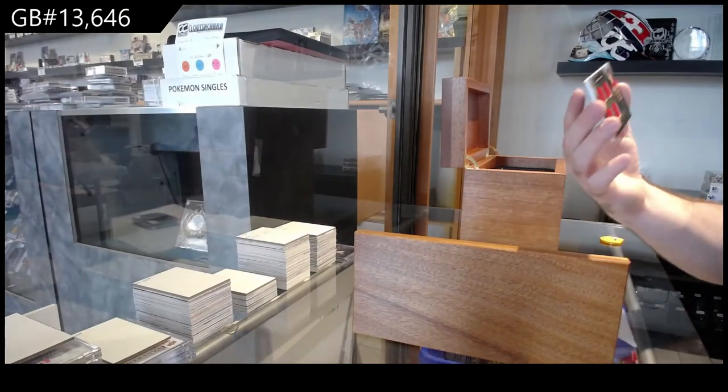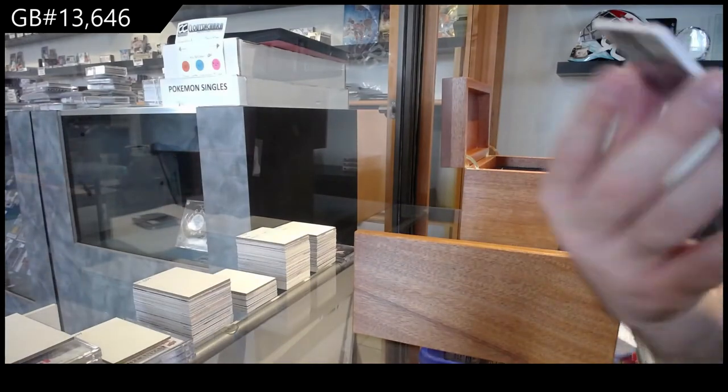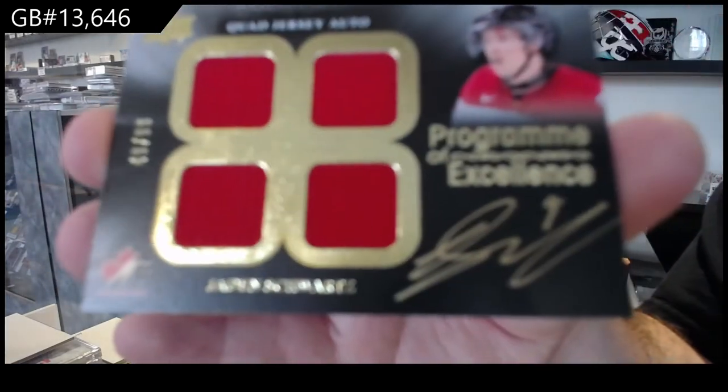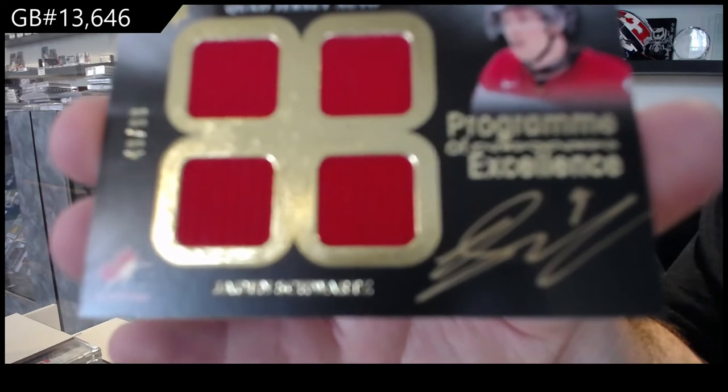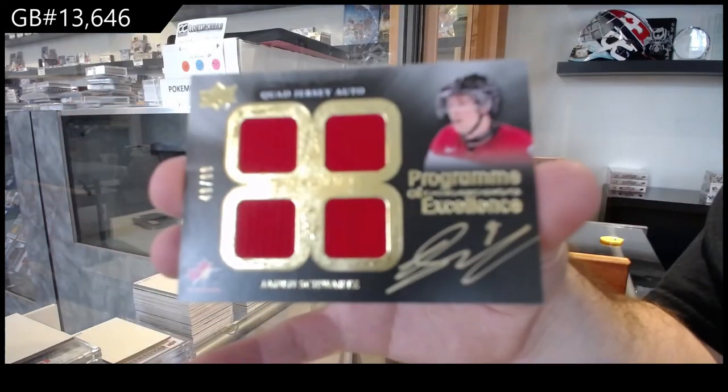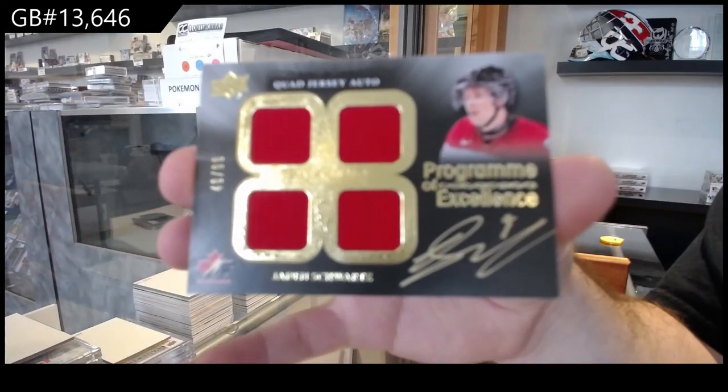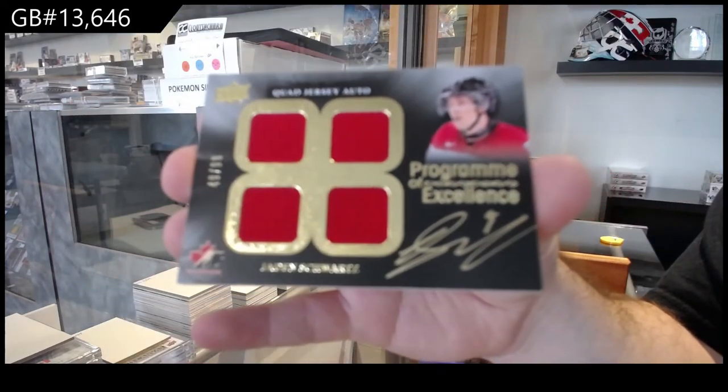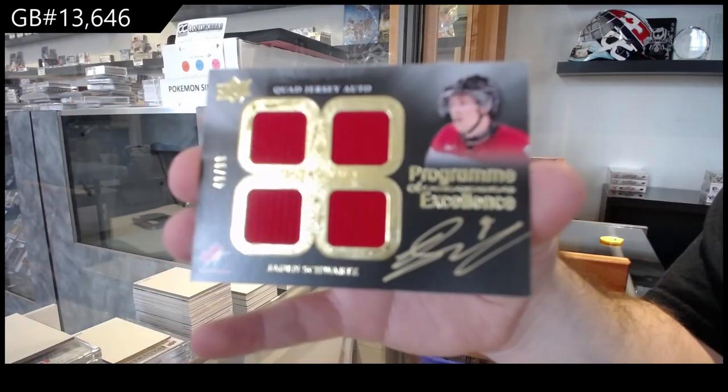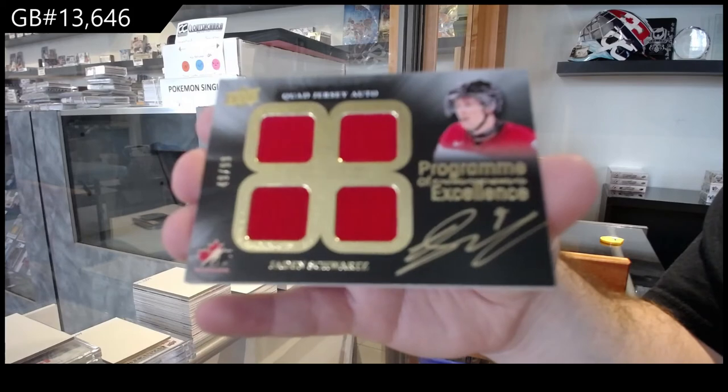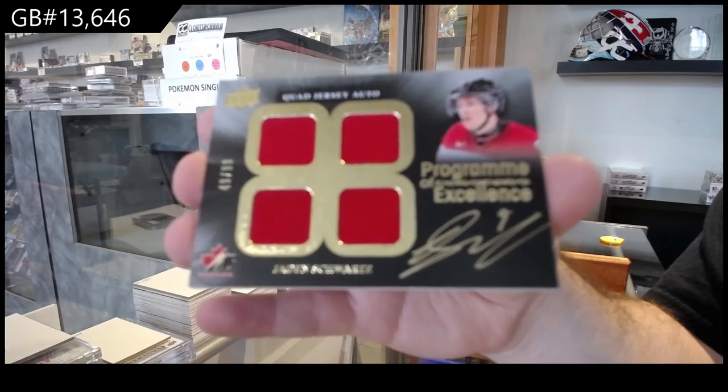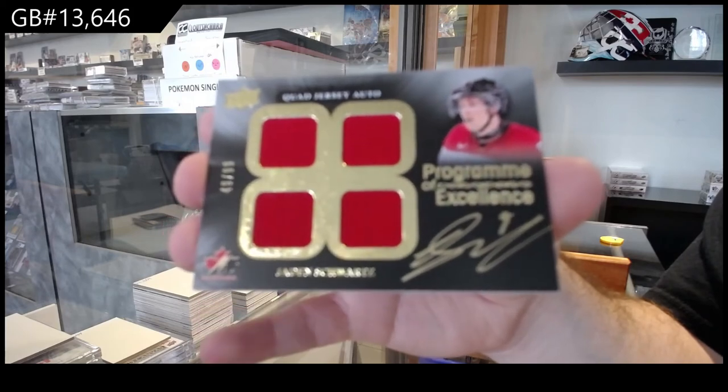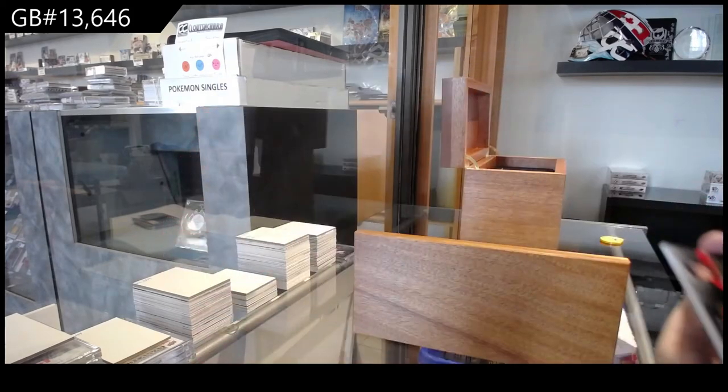Program of Excellence, Quad Jersey Auto, Jayden Schwartz, to 99. Showing up is just because, yep. How's it going, Leon?